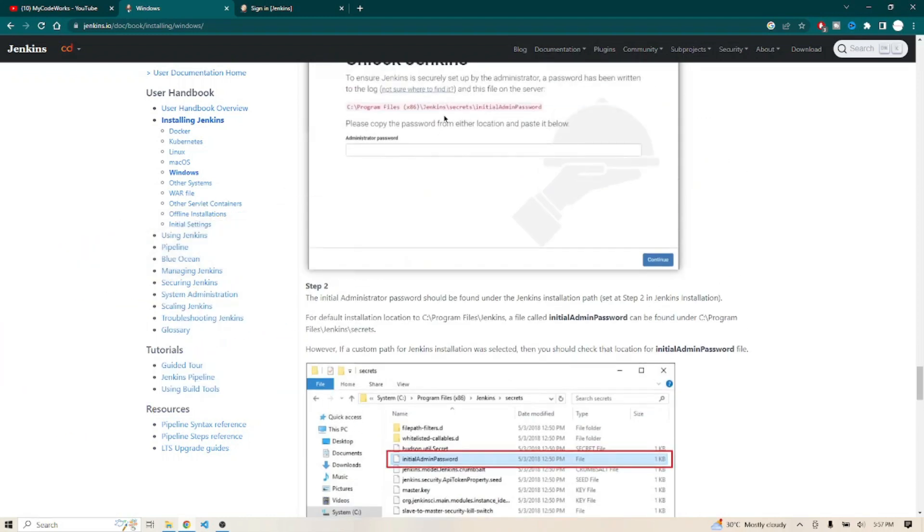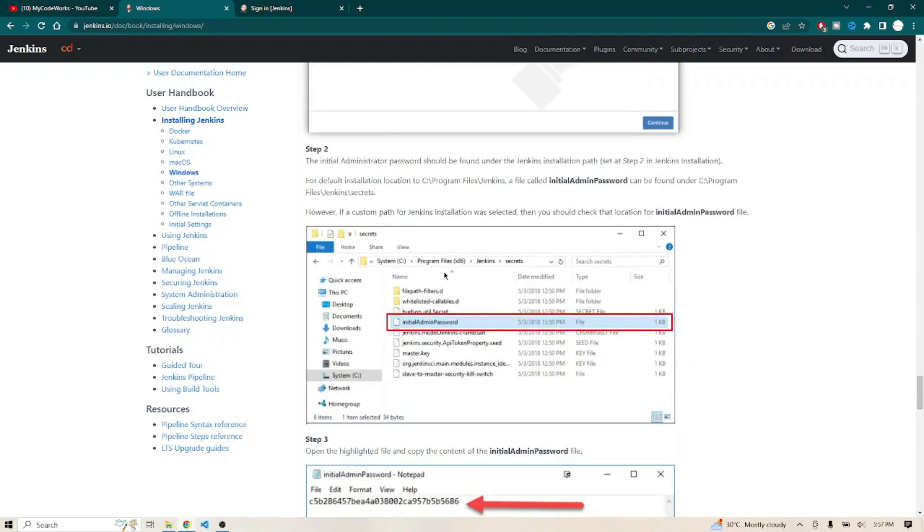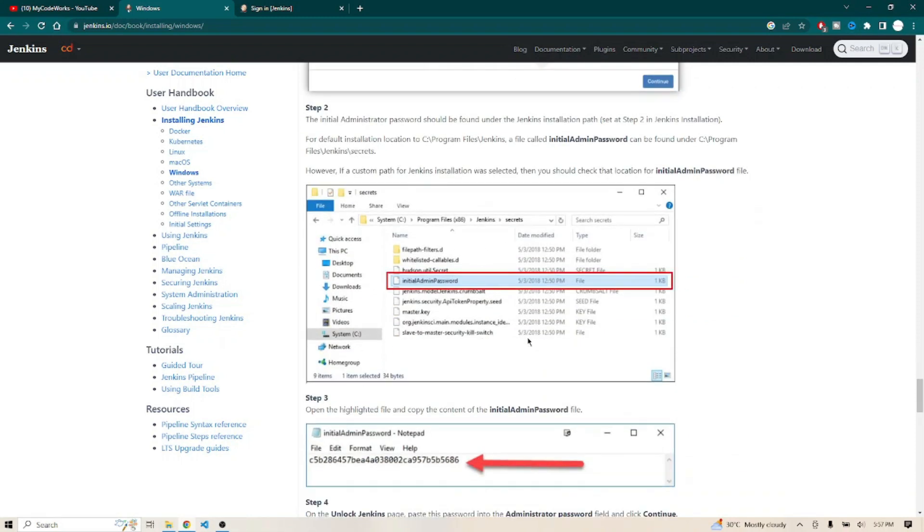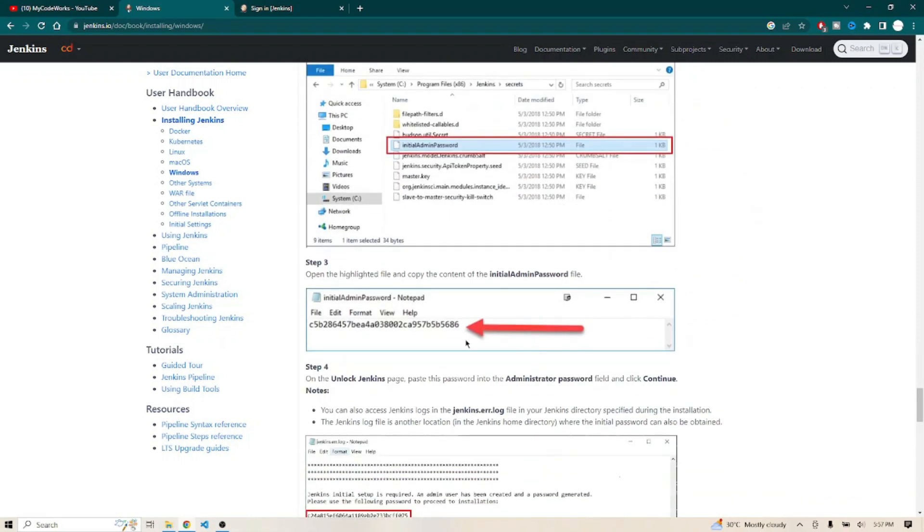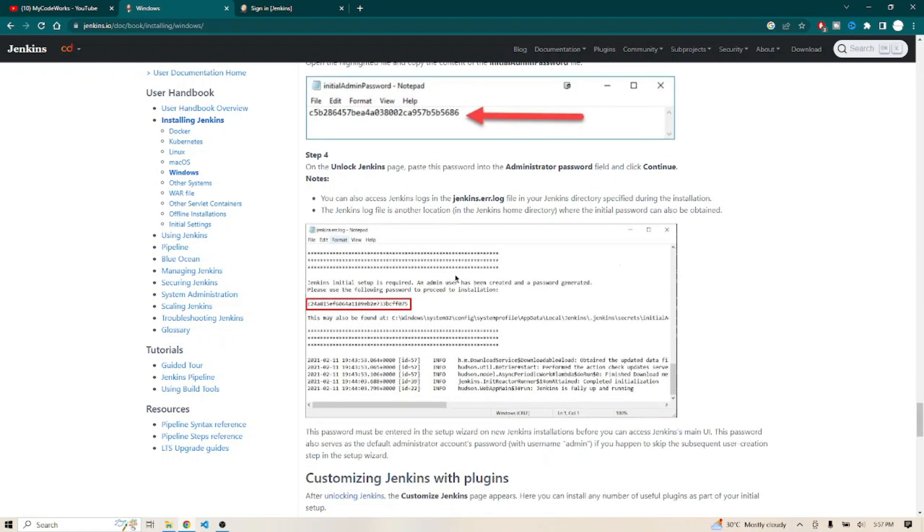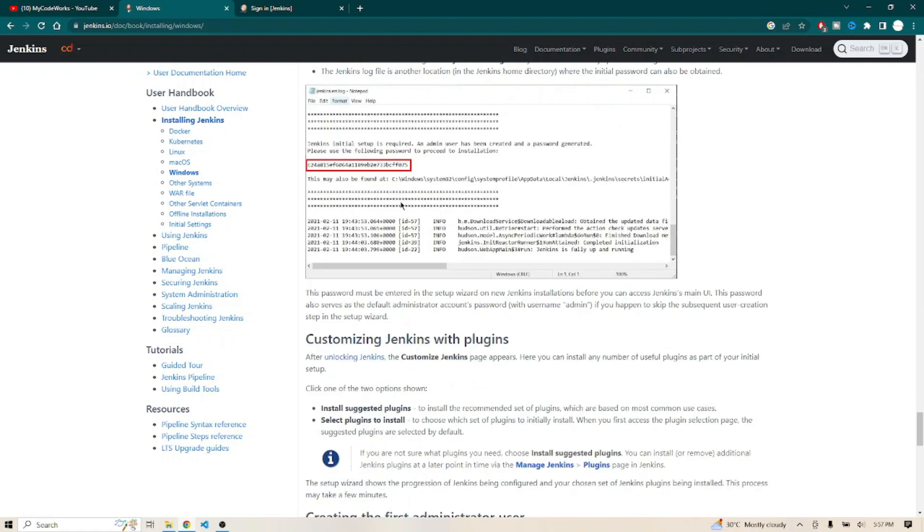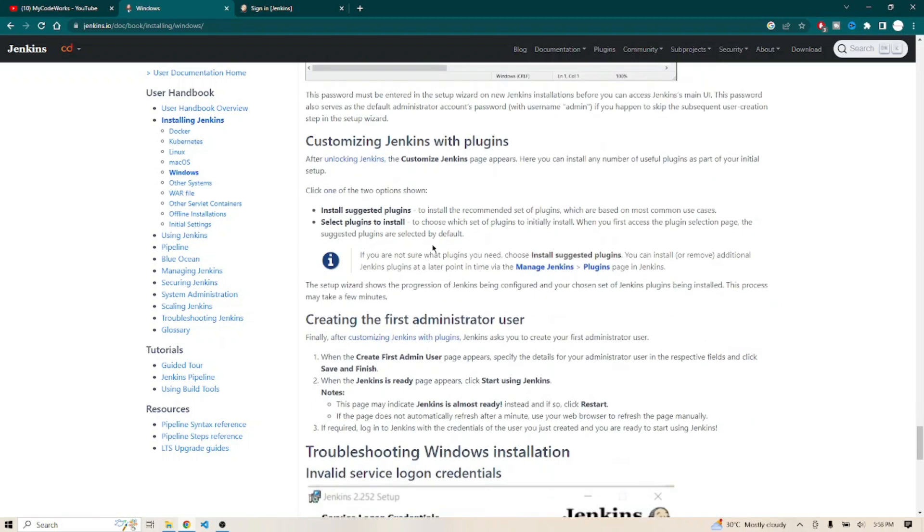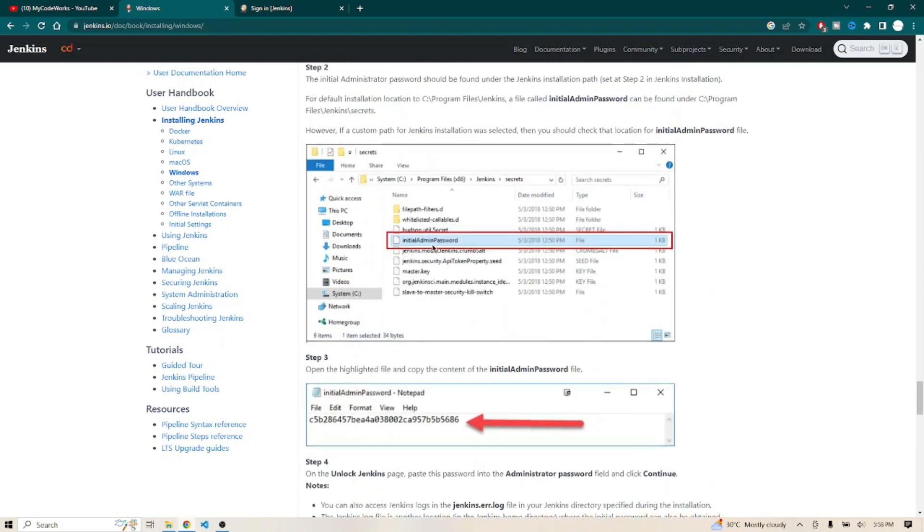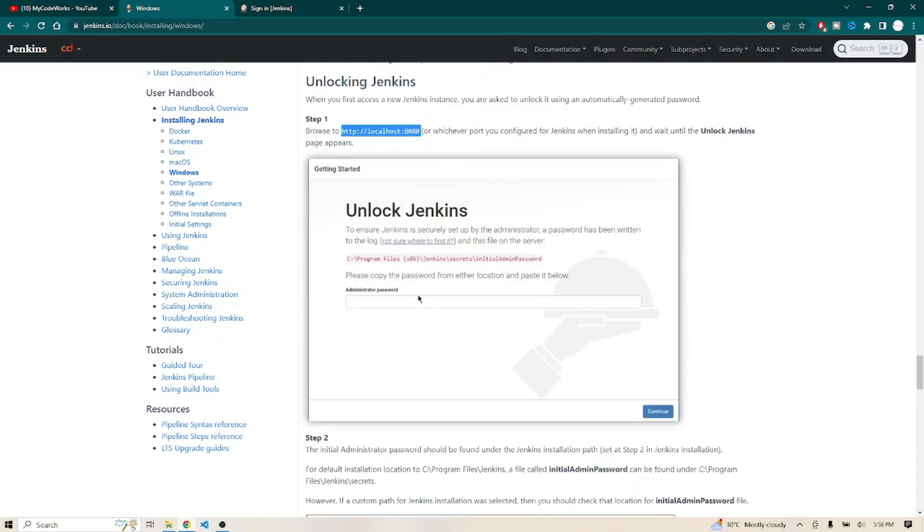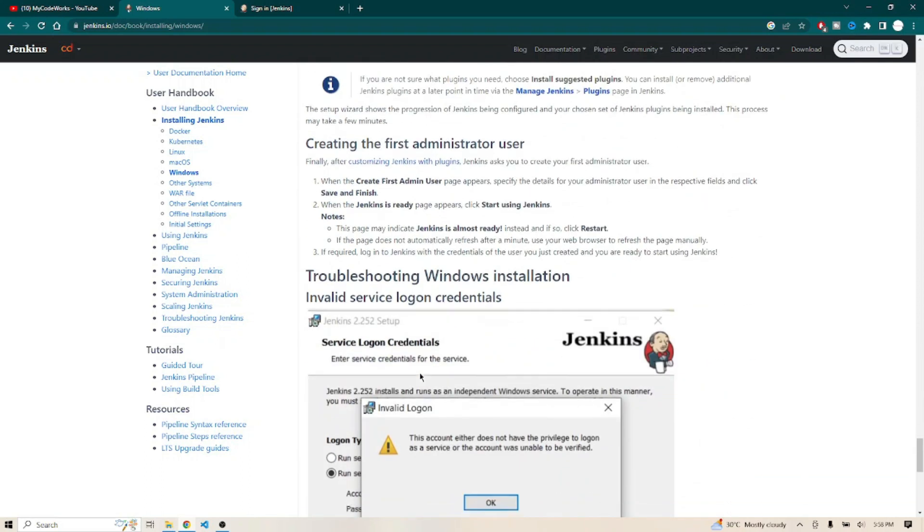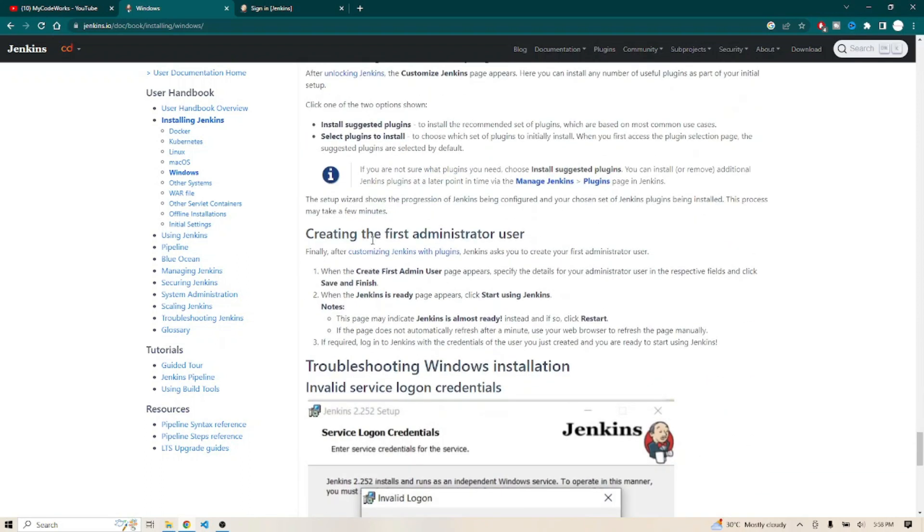To find this particular path, go to Program Files, Jenkins, secrets, initialAdminPassword and open that file. You'll get the password. Copy this password and paste it in the admin password field on the unlock Jenkins page.